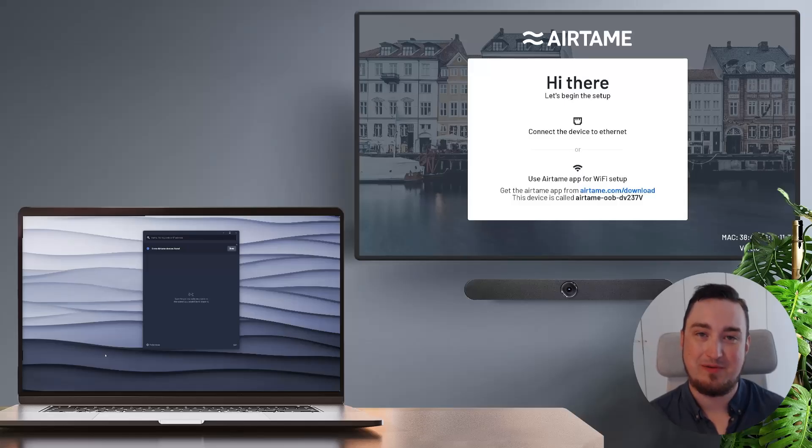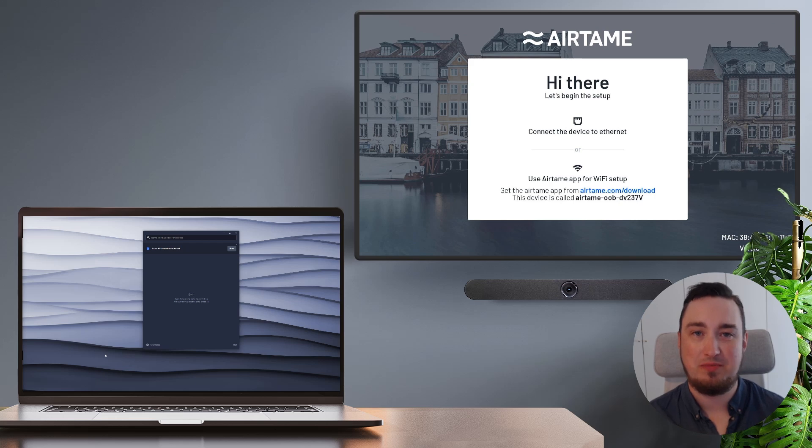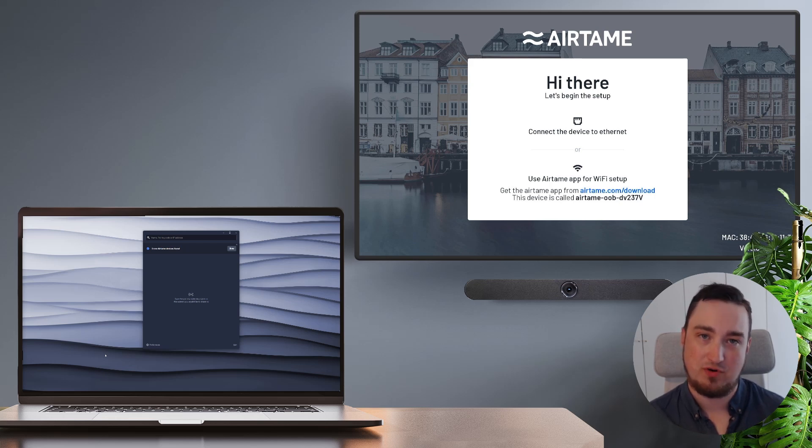Hi, I'm Benjamin from Airtame and in this video I will be showing you how to set up an Airtame device on a wireless network.